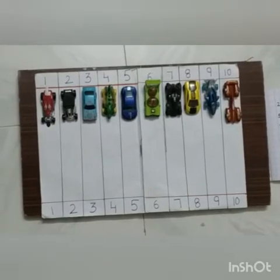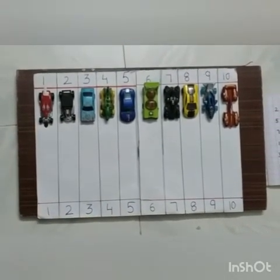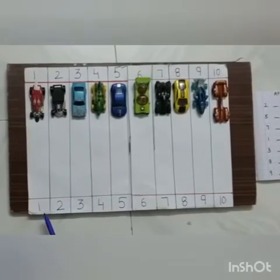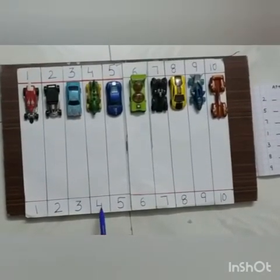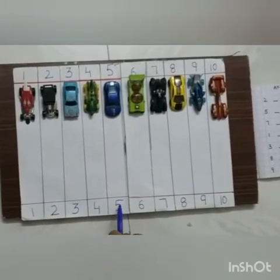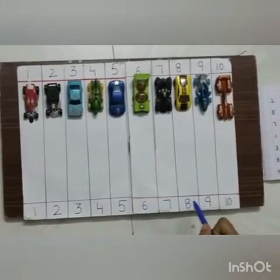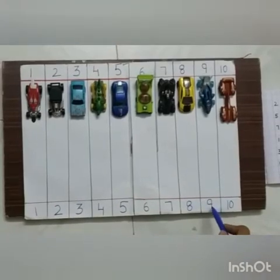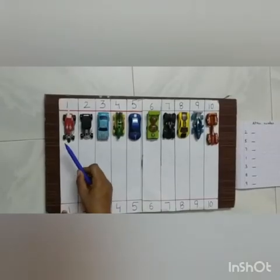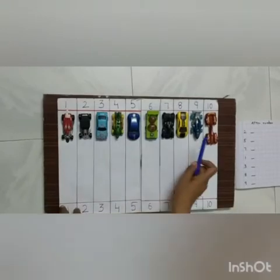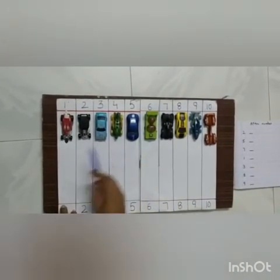Hello kids. We already learned 1 to 10 numbers: 1, 2, 3, 4, 5, 6, 7, 8, 9 and 10. With the help of this car, teacher is going to teach you after numbers.